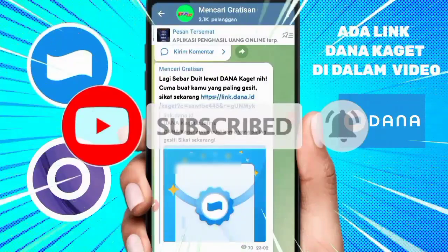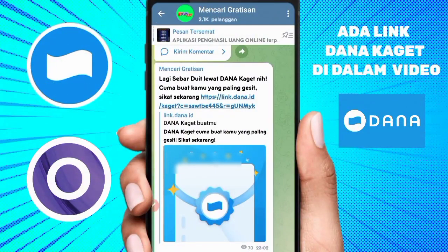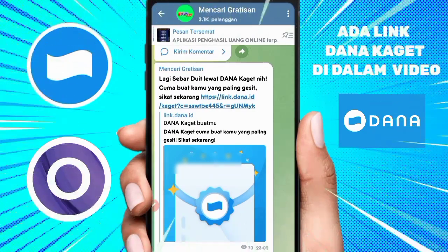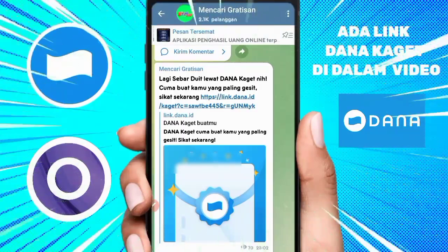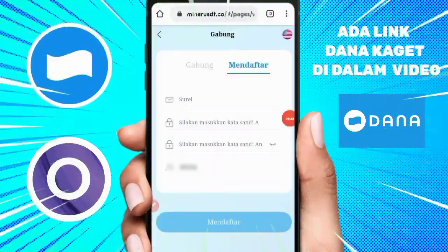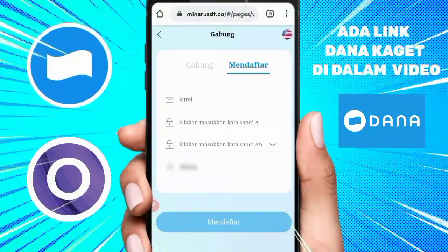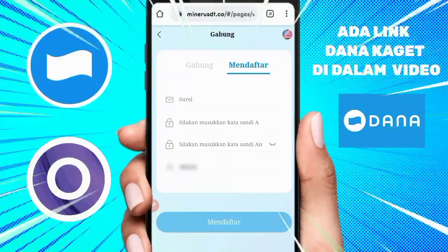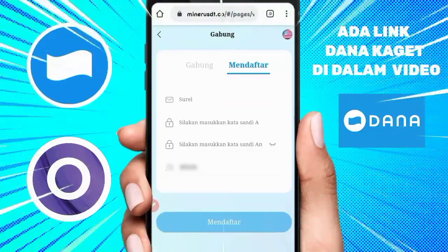Oke, nggak usah lama-lama, kita langsung masuk ke dalam step by step di aplikasi yang bakal kita bahas. Yang pertama, Mimin bakal kasih tahu cara daftarnya. Teman-teman, ketika kalian sudah ingin bermain dan ingin menggarap aplikasi ini, silahkan klik linknya yang sudah ada di deskripsi video ini.